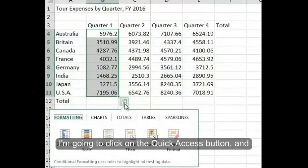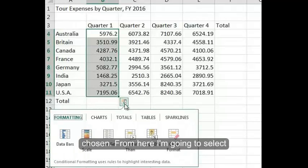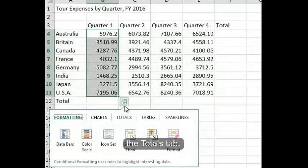I'm going to click on the quick access button, and this is going to show me information that's typically chosen. From here, I'm going to select the Totals tab.